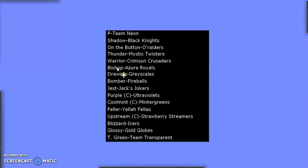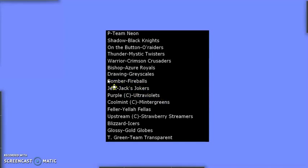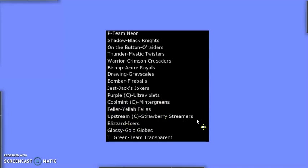Back Marble's Warrior, Bishop, Bomber, and Jest for Crimson Crusaders, Azure Royals, Fireballs, and Jax Jokers, respectively. Second in the lineup, Drawing for the Grayscales. The three team captains running in this event, Purple of the Ultraviolets, Cool Mint of the Minter Greens, and Upstream of the Strawberry Streamers.